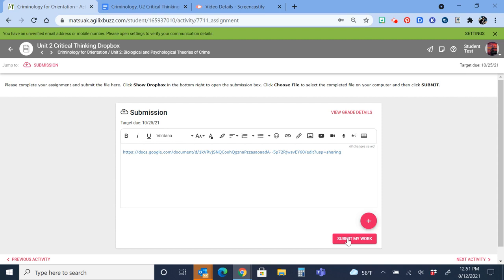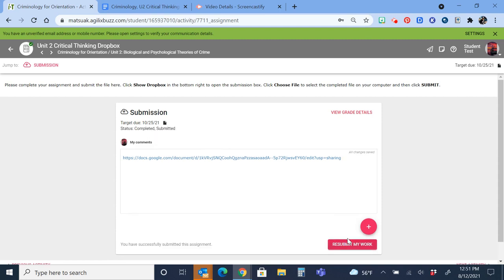Then you just need to click Submit, and your teacher will see it and be able to post a grade. Thank you.